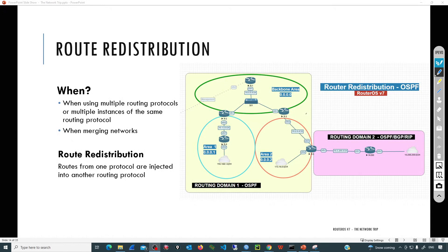Route redistribution - it sounds like a fancy process, and actually it is. Continuing with the OSPF video series about my routing devices running RouterOS 7, in this video we'll go over what route redistribution is and when we are going to implement this feature in RouterOS.